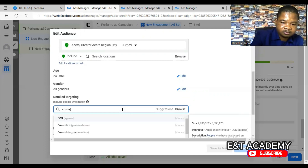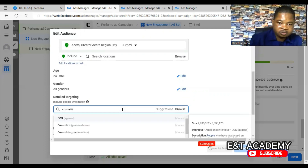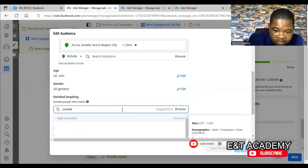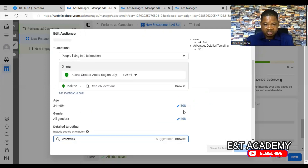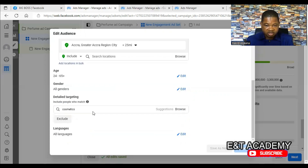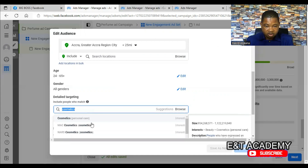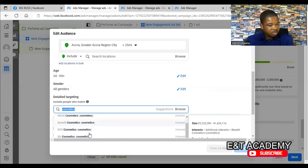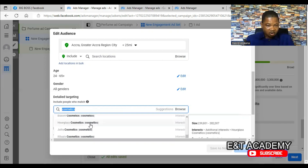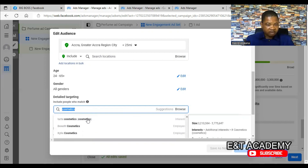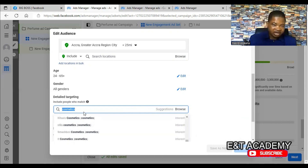Let's say you are selling something relating to cosmetics. You can search and select targets like cosmetics, personal care, cosmetic benefits — these are different types of cosmetic-related pages on Facebook that people follow. Select all of those that relate to what you are selling.